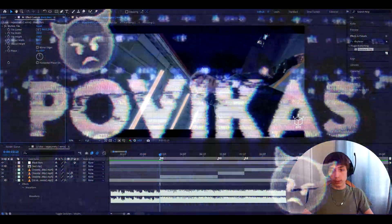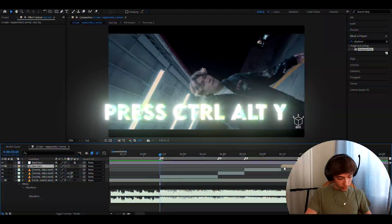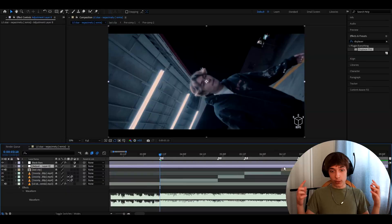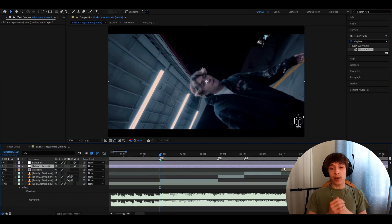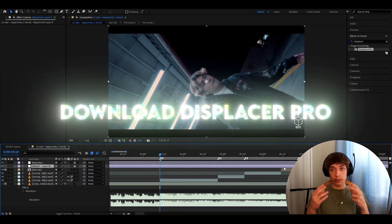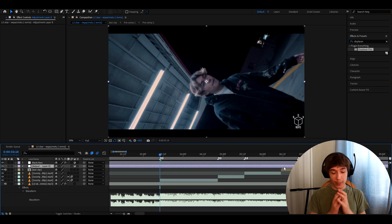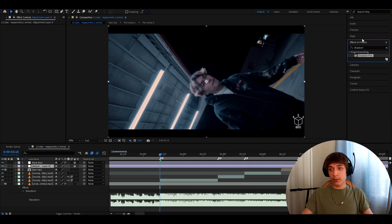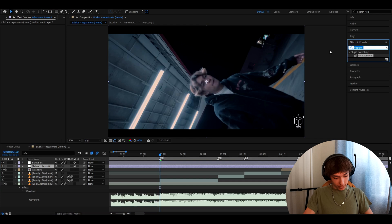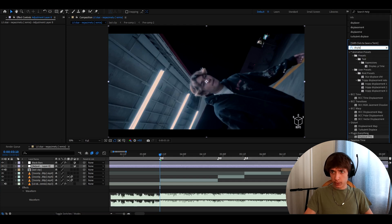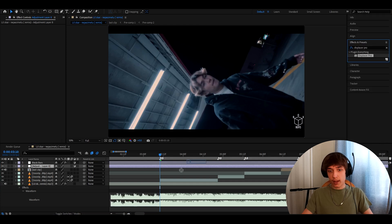The first thing you'll want to do is press Ctrl Alt Y to make a new adjustment layer. Now you will need to download this free plugin called Displacer Pro. If you don't have it, it's a must — you really need it because it's free. Go to Effects and Presets and type Displacer Pro and add it.